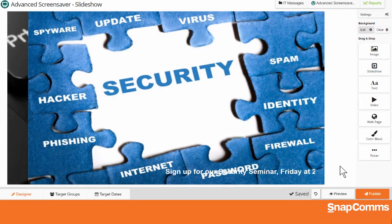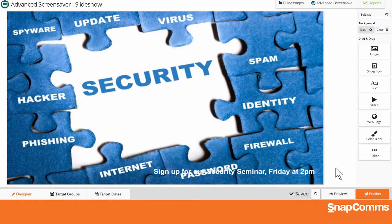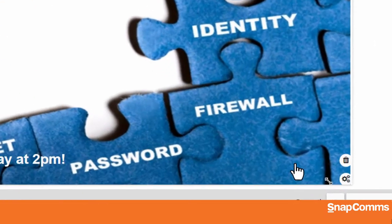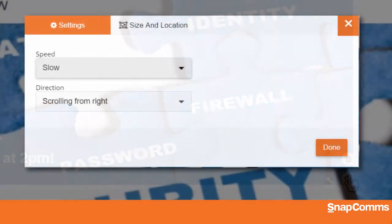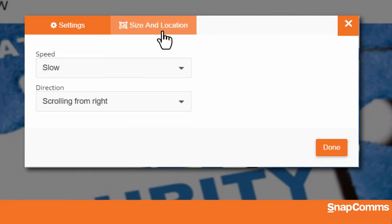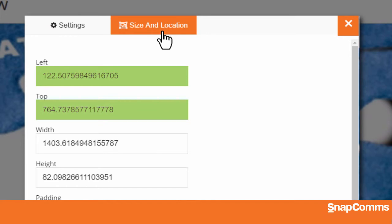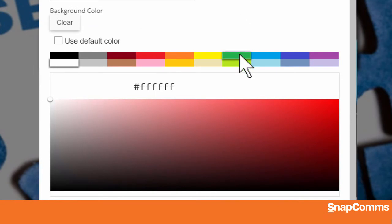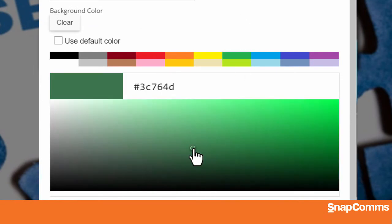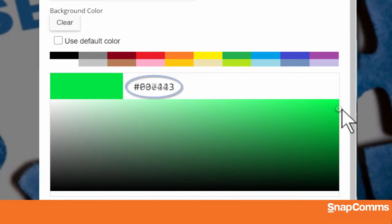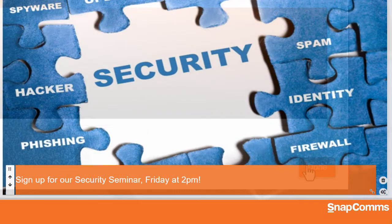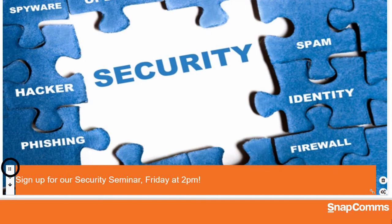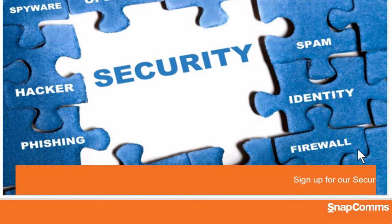Moving text layered on top of a picture can sometimes be hard to read, so let's add a solid color behind our ticker. Just click on the gear icon to go back to the settings and then click on the Size and Location tab. You could set the exact location and size of your ticker here, but for now I'll just scroll down and pick a background color. You can choose one of our favorite colors and then use the color picker to make it darker or lighter, or enter the hex color code for any color you like. Then click Done and the background color fills the whole area you've selected from the dots to the arrow. So now when the text begins to scroll, it's much easier to read.